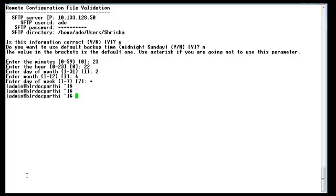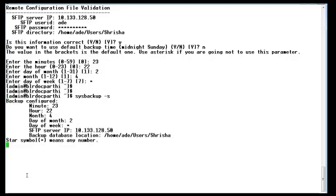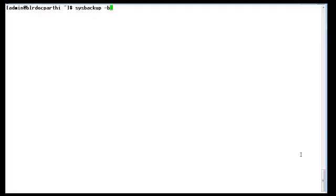For the day of the week, you can put an asterisk or star so it backs up daily. Once it is done, you can review the sysbackup schedule by using the command sysbackup minus S. Next, we will perform a one-time sysbackup by typing the command sysbackup minus B.